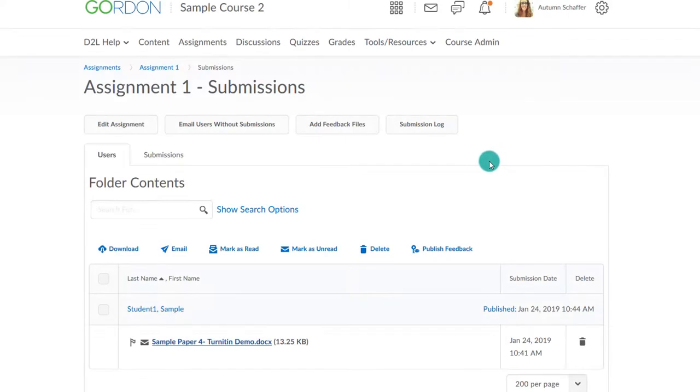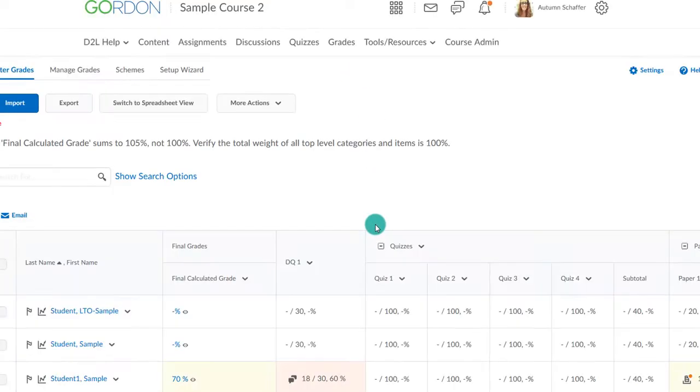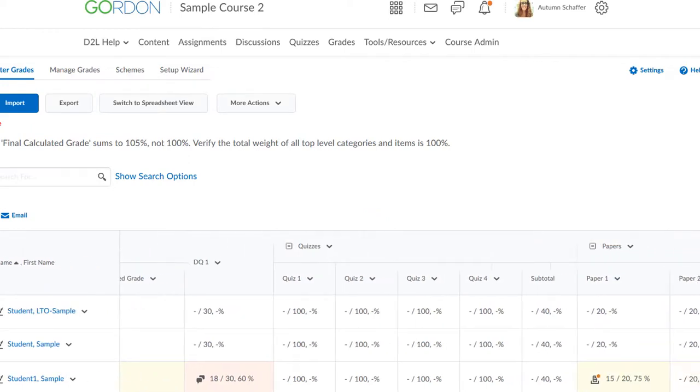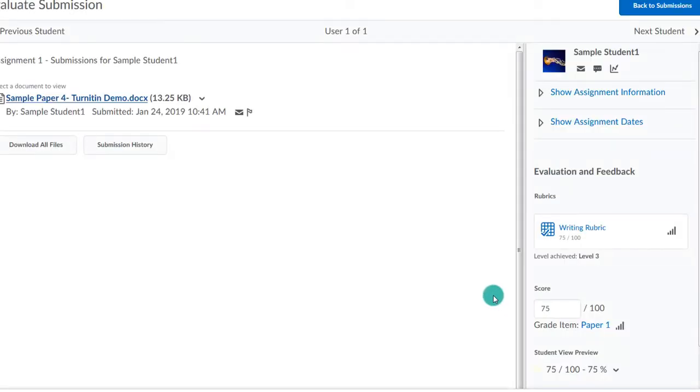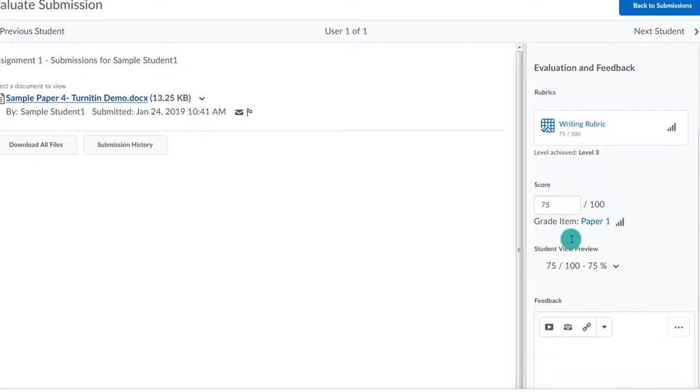In the gradebook, making sure I'm in standard view, I can click the submission icon in the correct column. This takes me to the same area to mark the rubric and submit the grade.